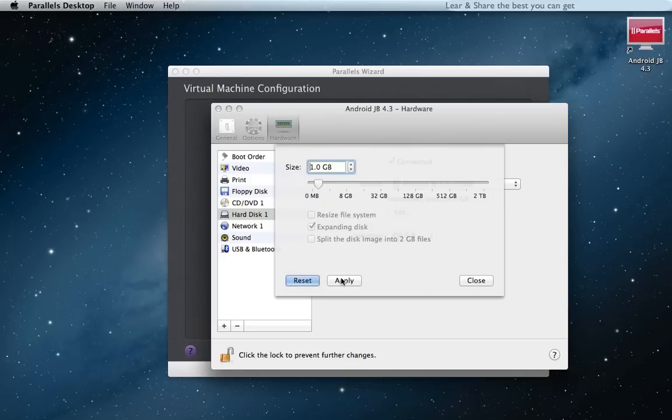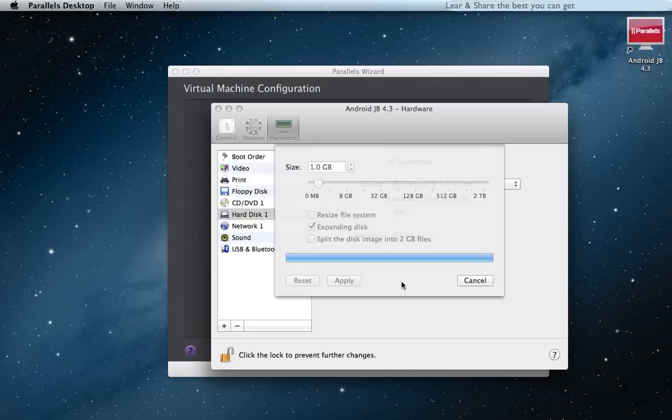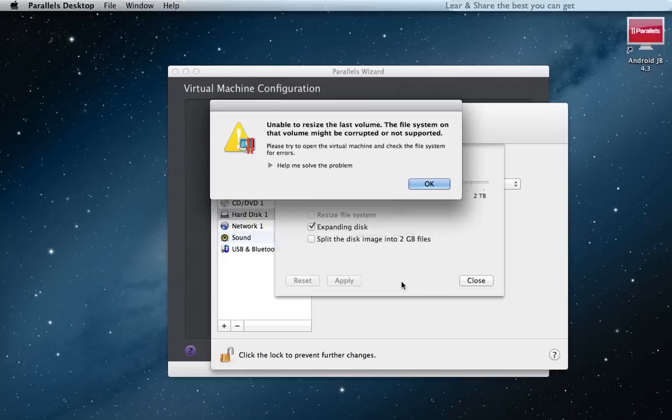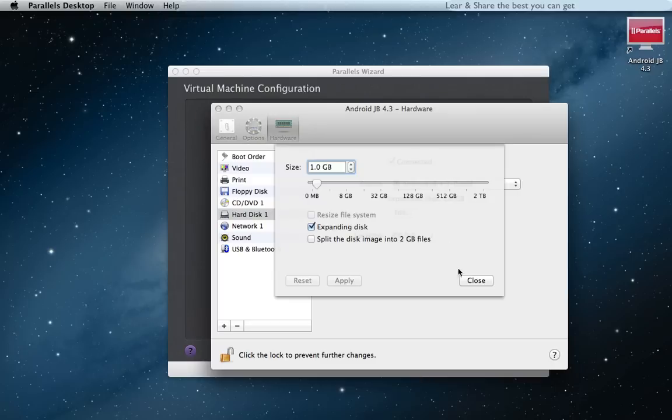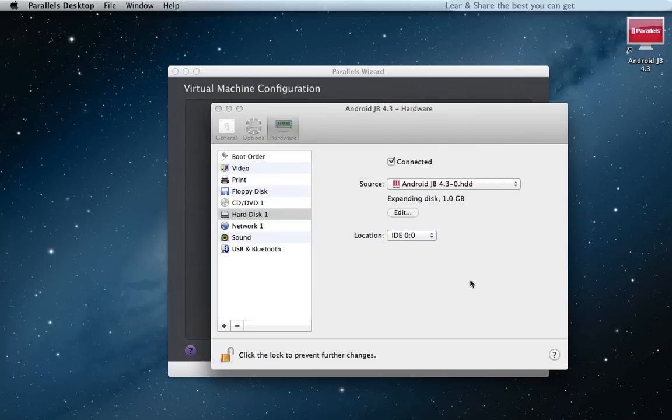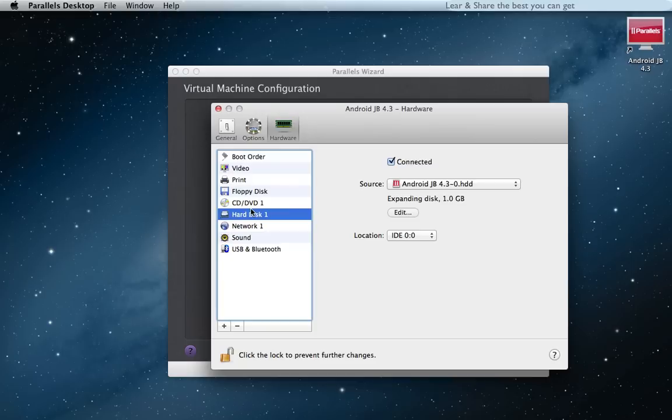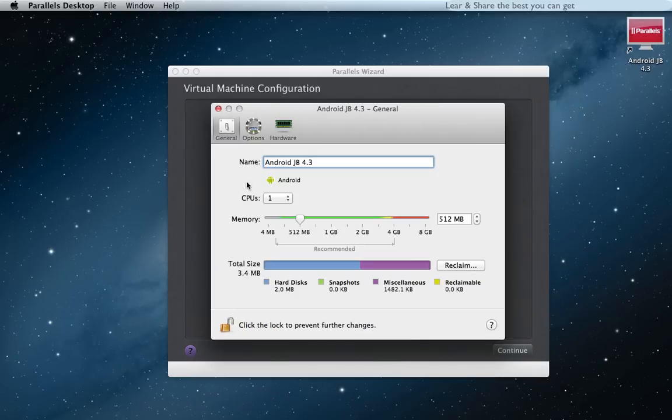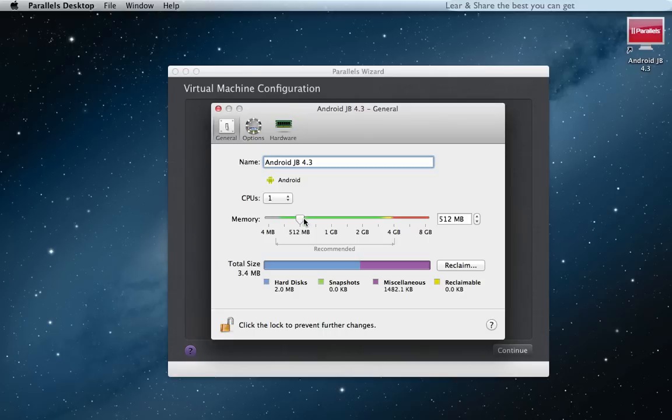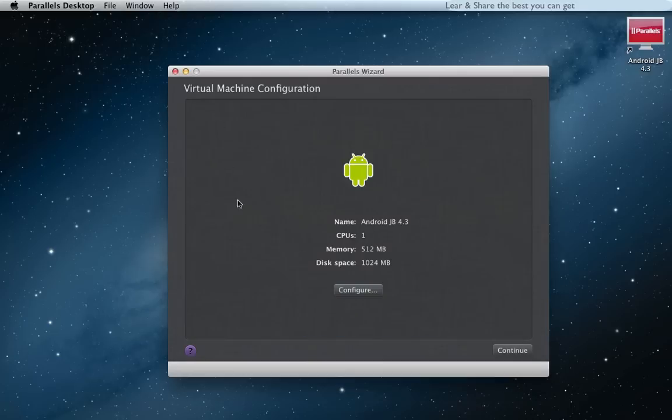Apply. For now, the rest of configuration we can let them as it is. And continue.